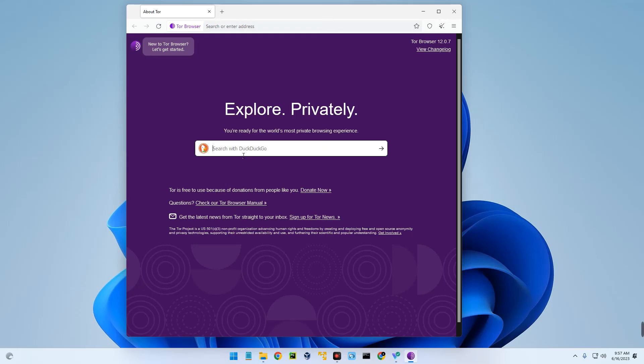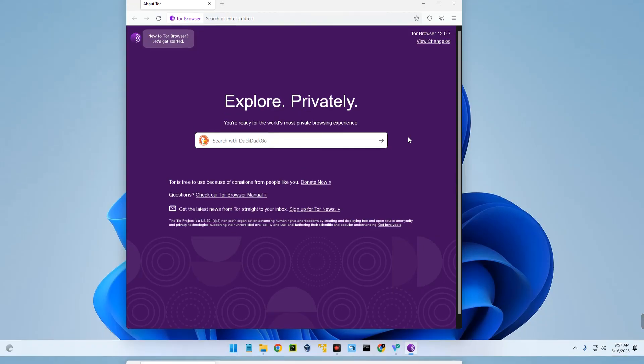This is for educational purposes only, so you have to be careful with what you're doing with Tor Browser. If this video was helpful, kindly hit the subscribe button and turn on your post notifications. Thank you for watching and I will see you on the next one.